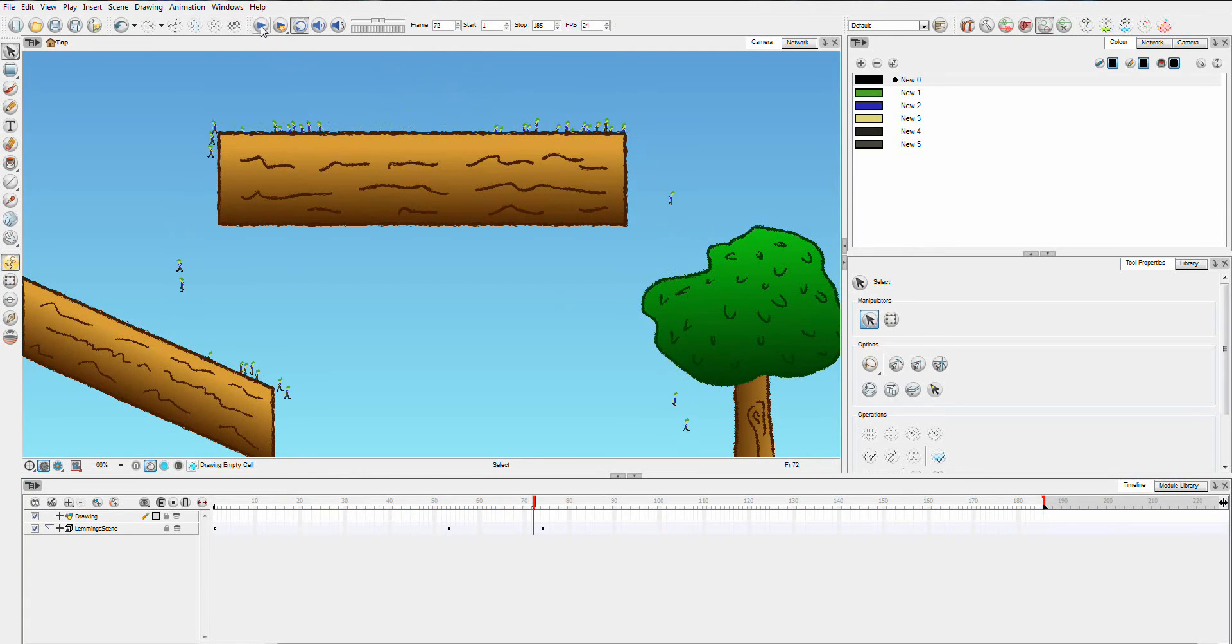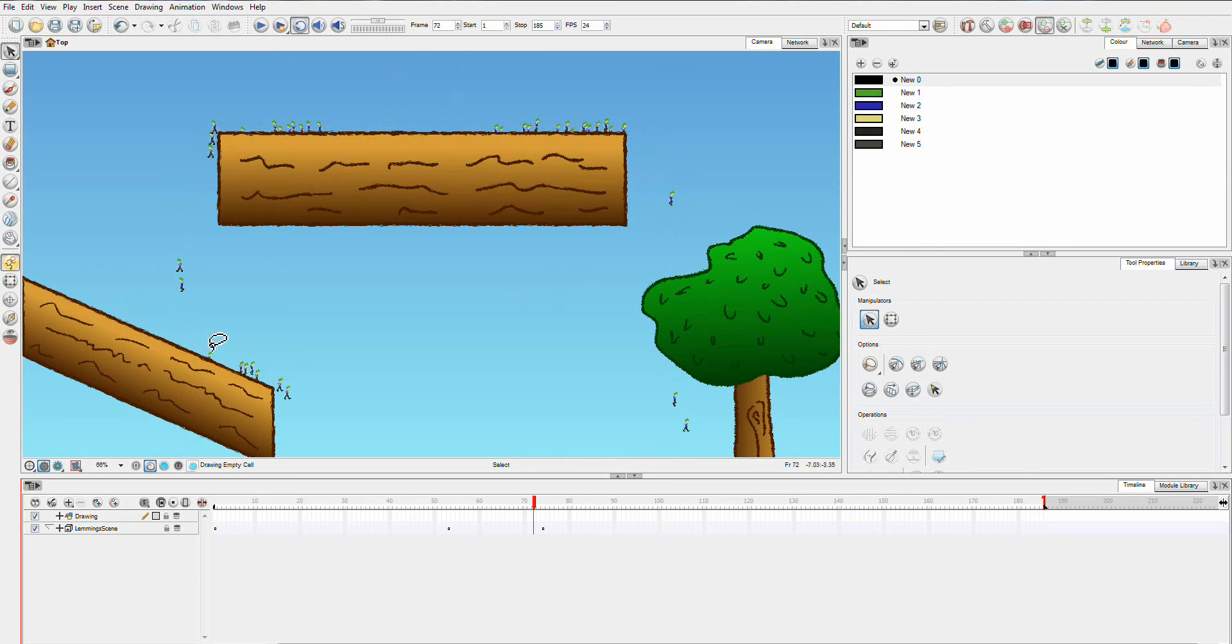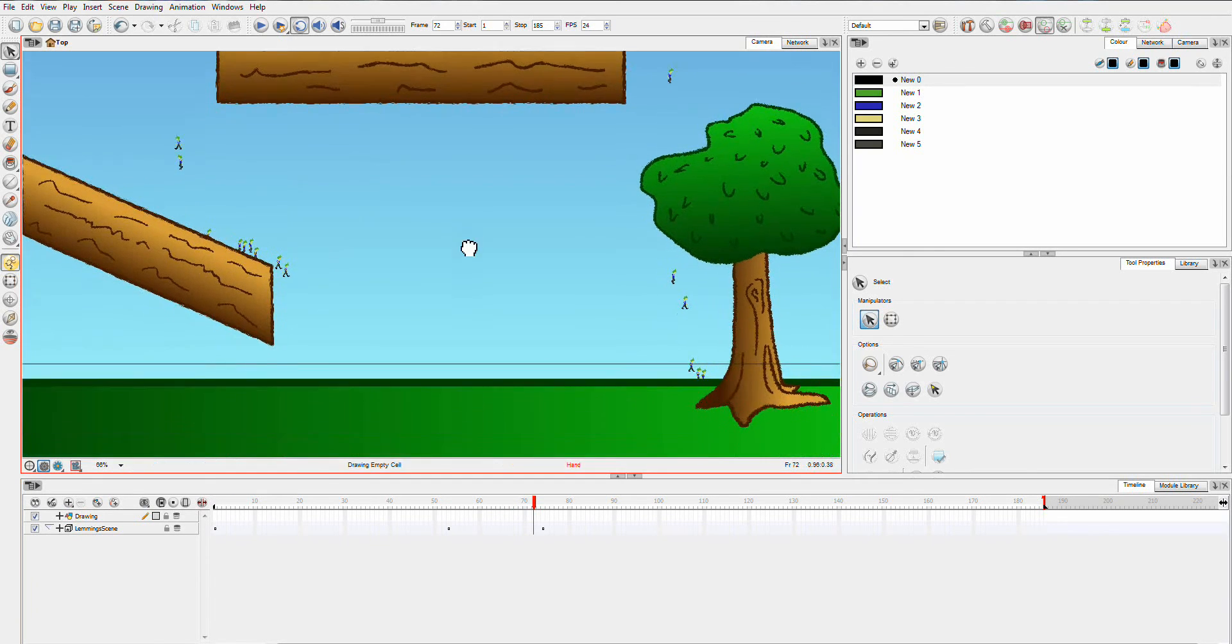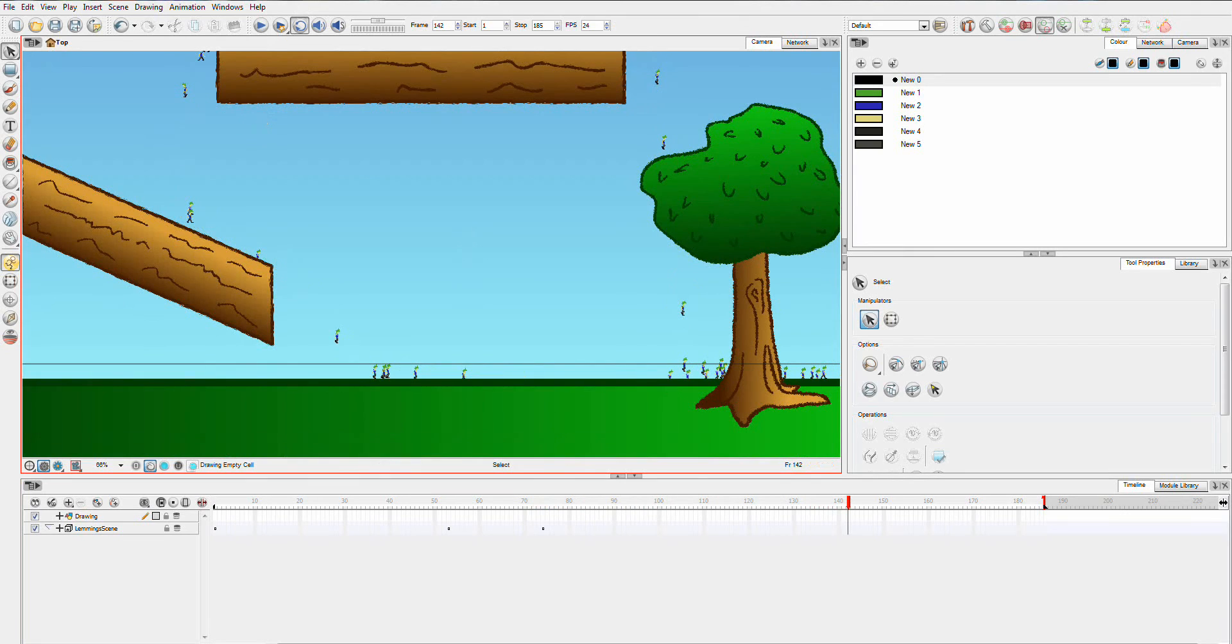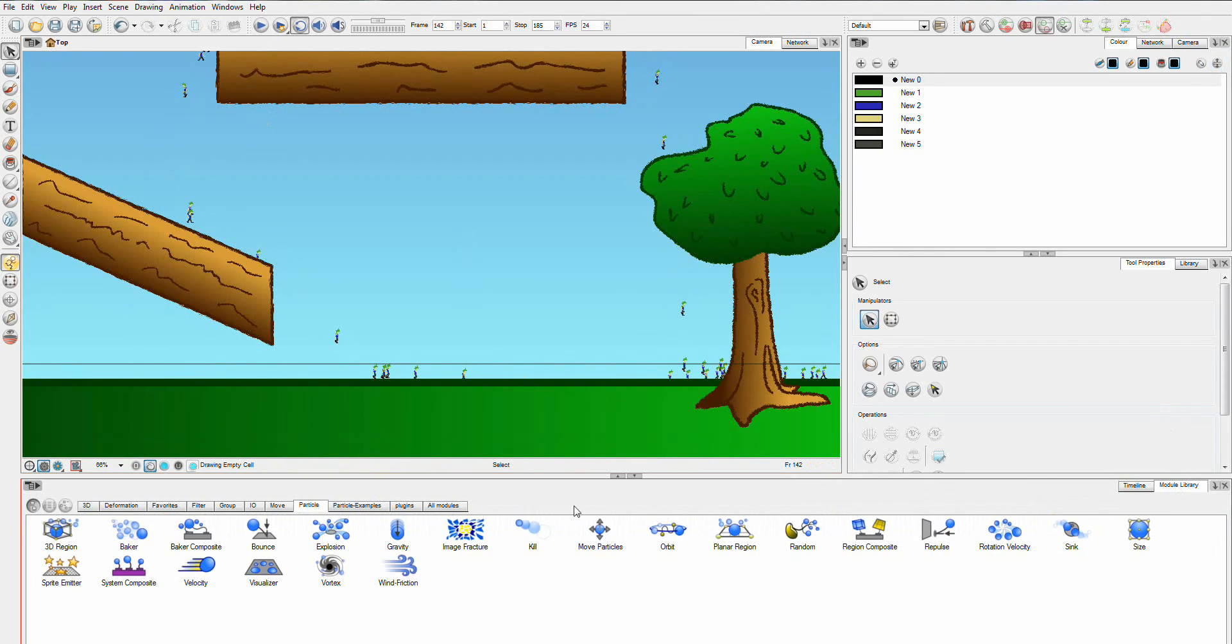So you can see that the Lemmings fall down. They hit this and then they determine it's the ground and they can walk along it. And you can see that they fall down on the bottom and walk away. So you can do a whole heap of things. And they give you a whole group of modules here which you can use to create these type of effects.